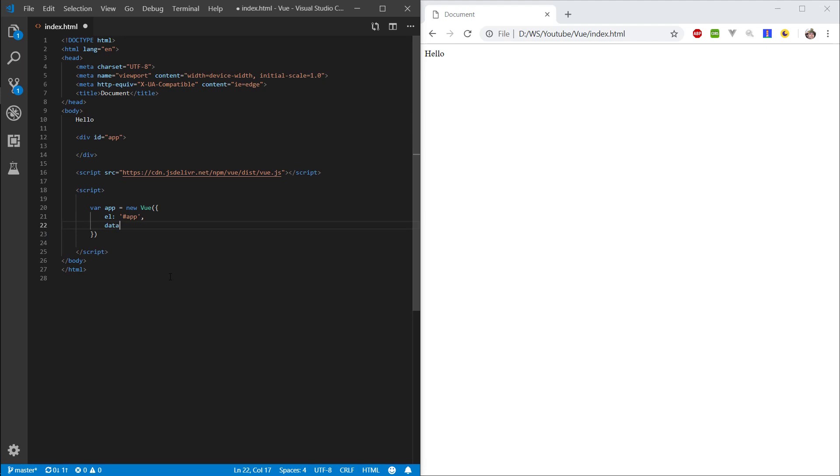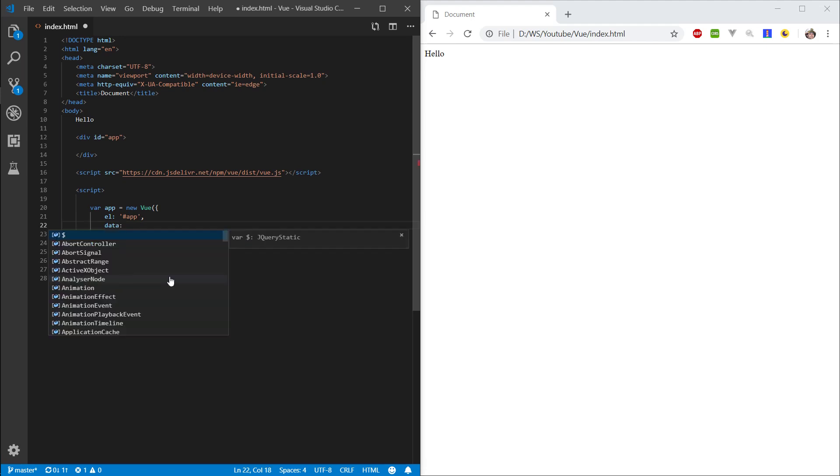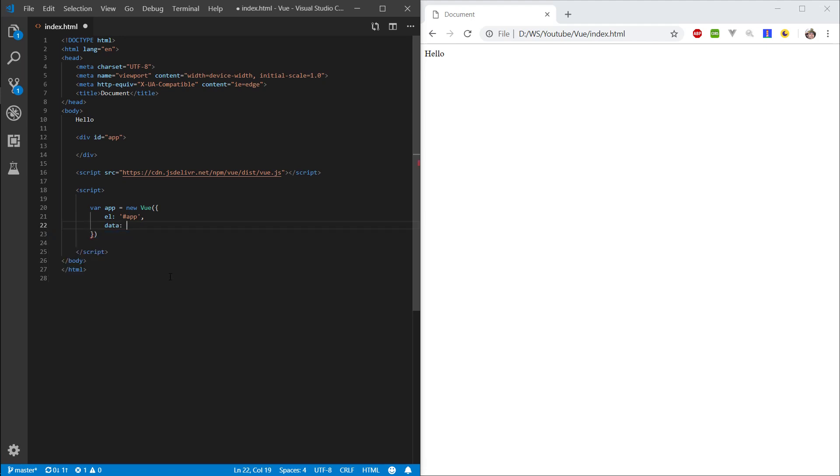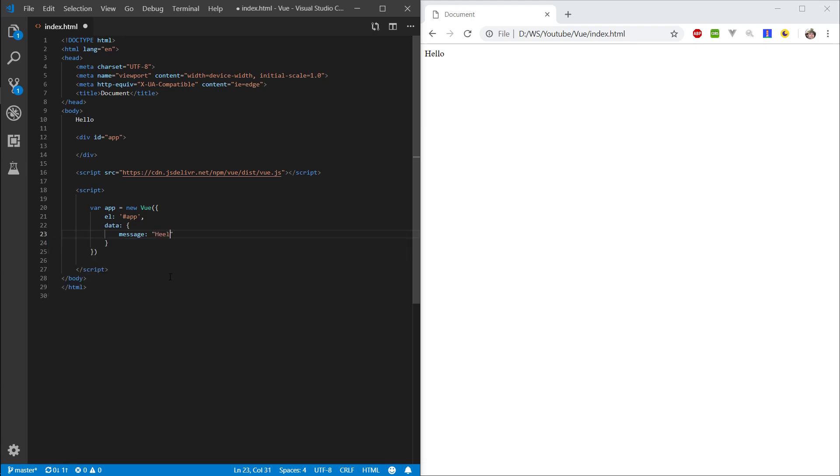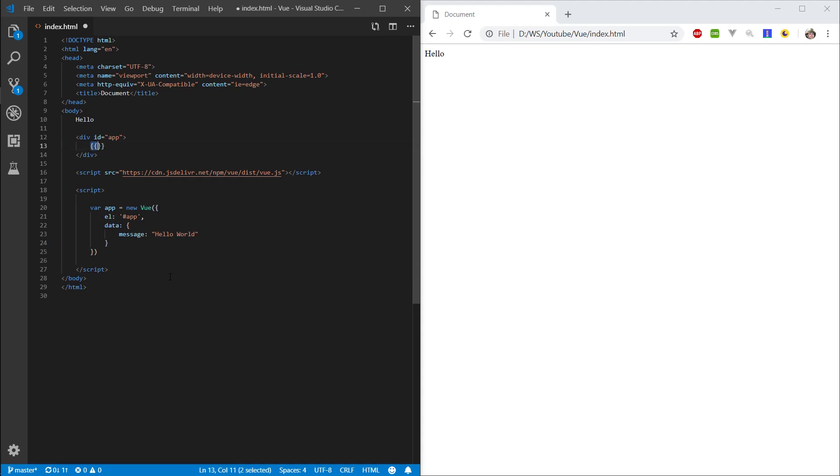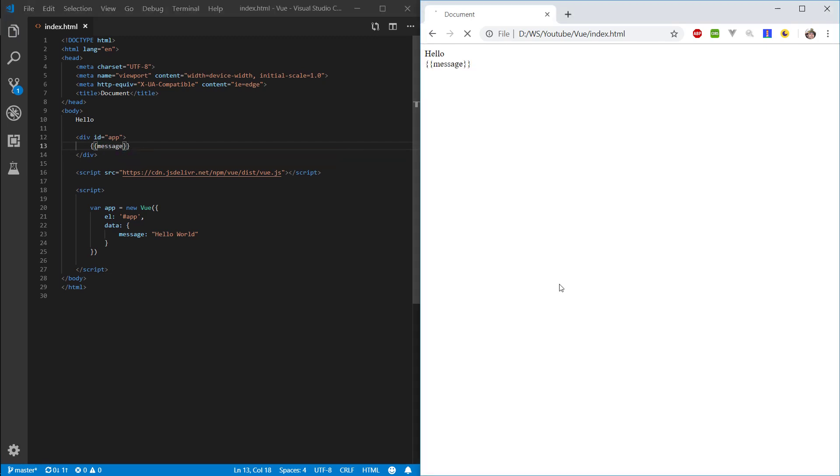Next thing, pretty standard, we want to make a data property. And in here, let's just specify a message and let's say hello world. And to display this property from Vue, the syntax is two opening curly brackets and two closing curly brackets. And in here, let's type message. Let's refresh, and here we have hello world.